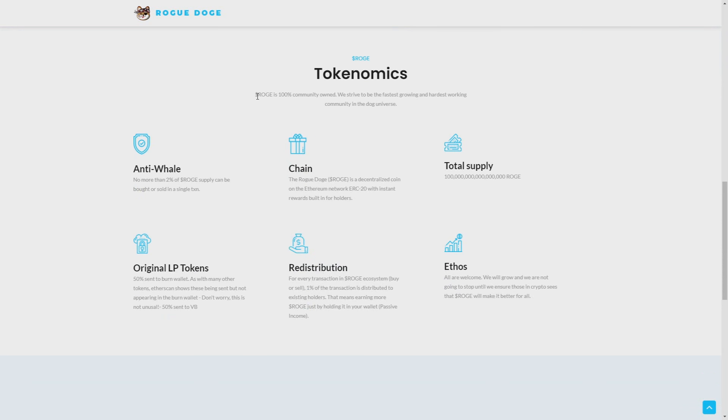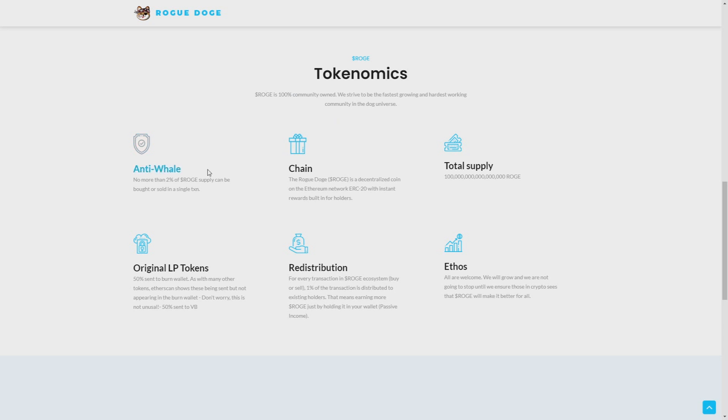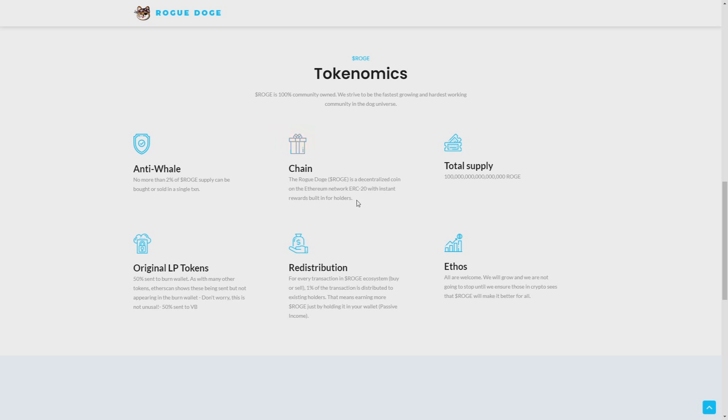Tokenomics. 100% of Rogue is community owned. We strive to be the fastest growing and hardest working community in the dog universe. Anti-whale: no more than 2% of Rogue supply can be bought or sold in a single transaction. Chain: The Rogue dog is a decentralized coin on the Ethereum network ERC20 with instant rewards built in for holders.